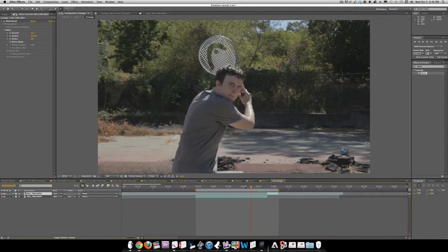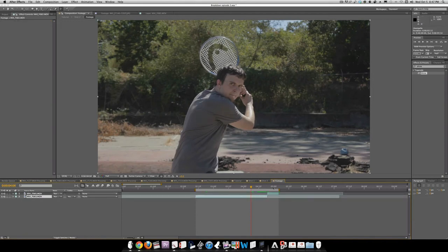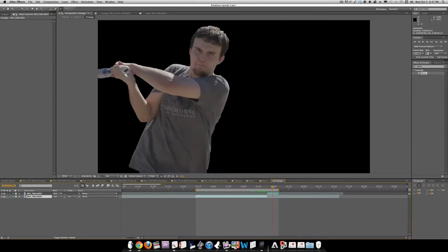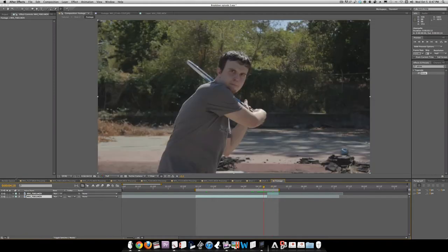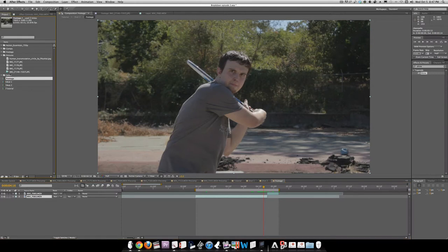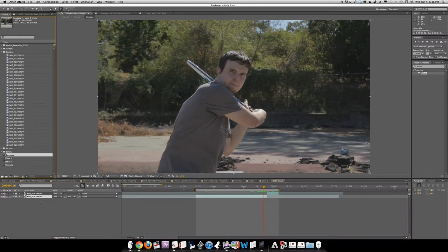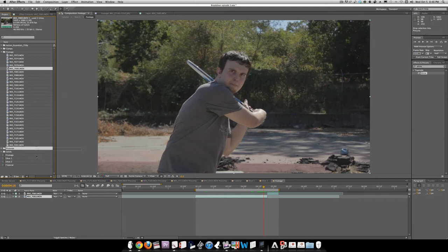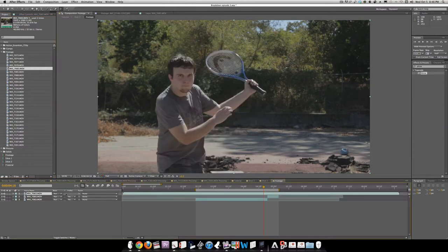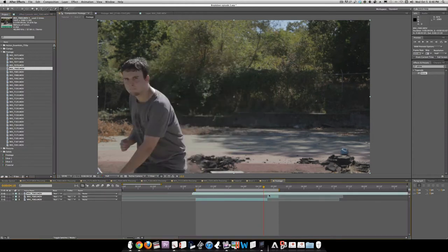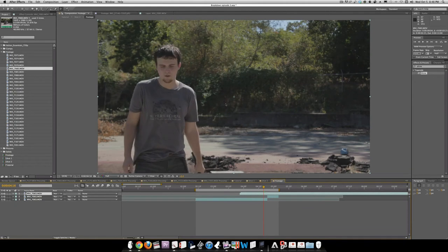The trick to doing this is first we have to get the background by itself. We need to make a clean plate of the background of this clip. We're going to go to the project, go to footage, and find clip 7083, then bring this into here. We're going to drag to the beginning of the footage where he's standing on this side, and we have this area over here that's clean.